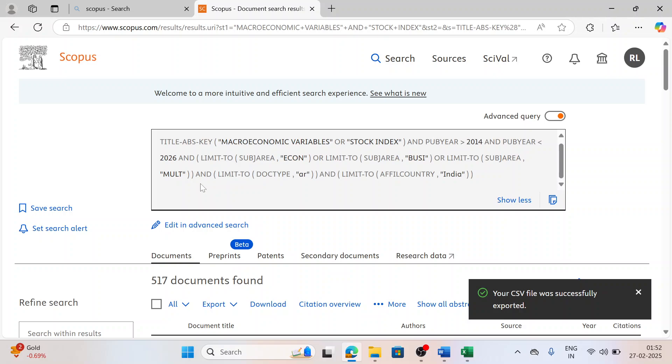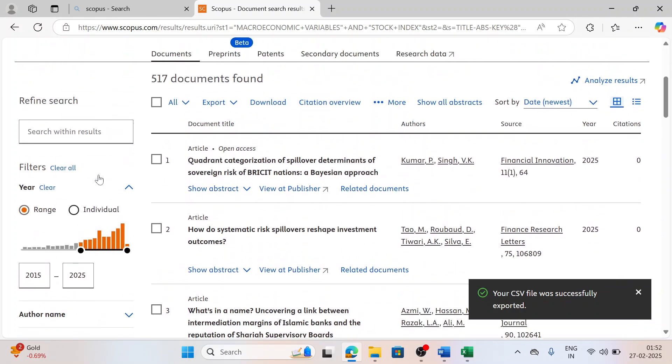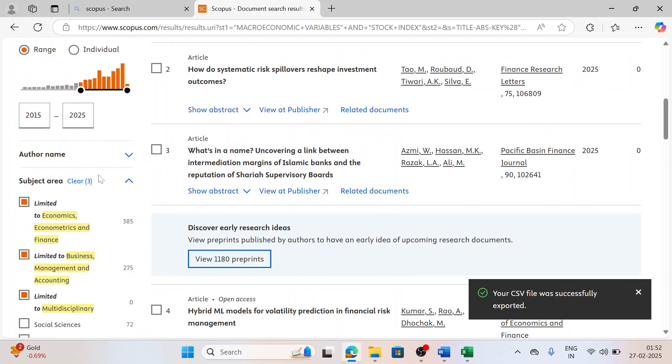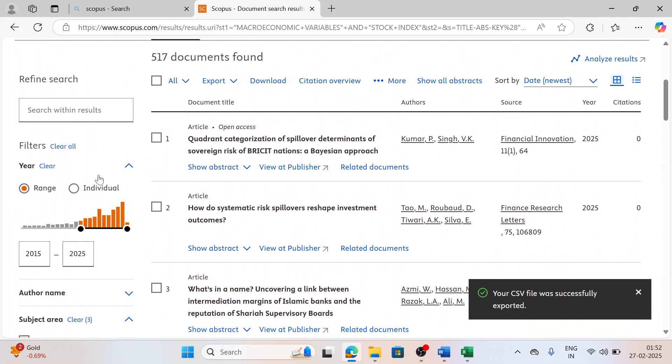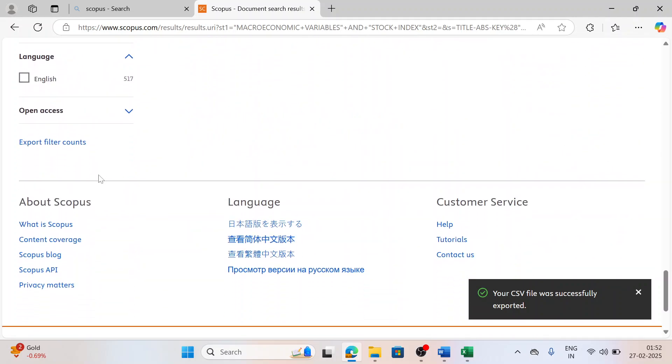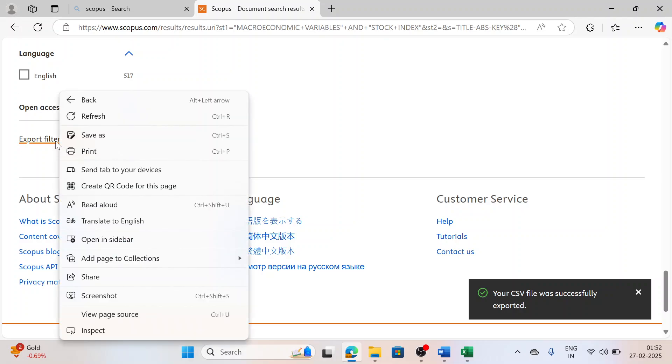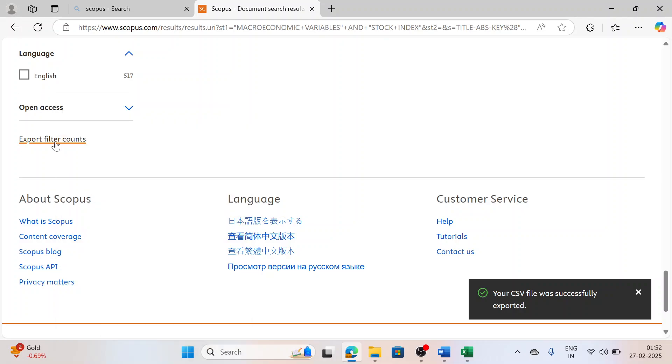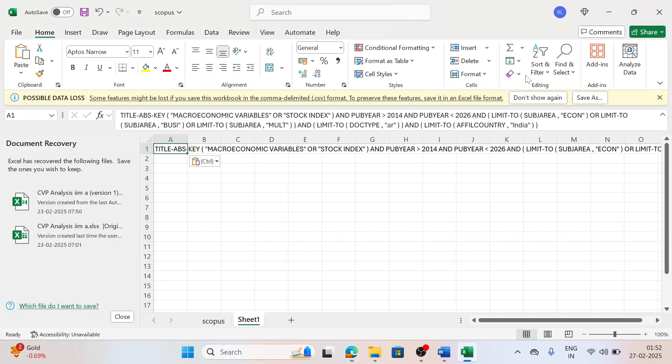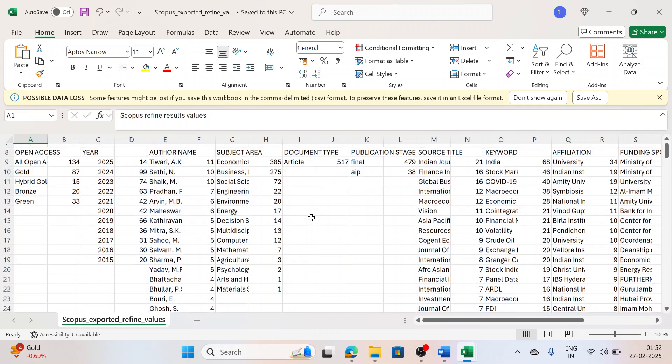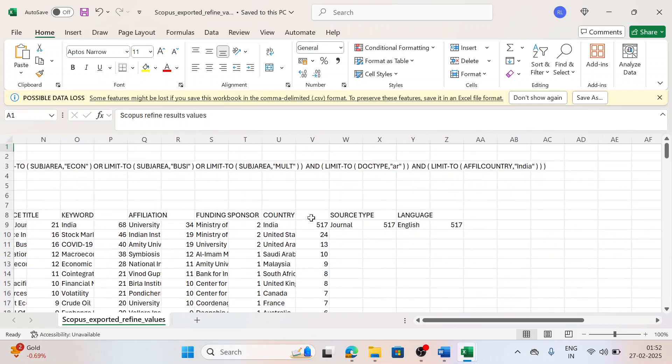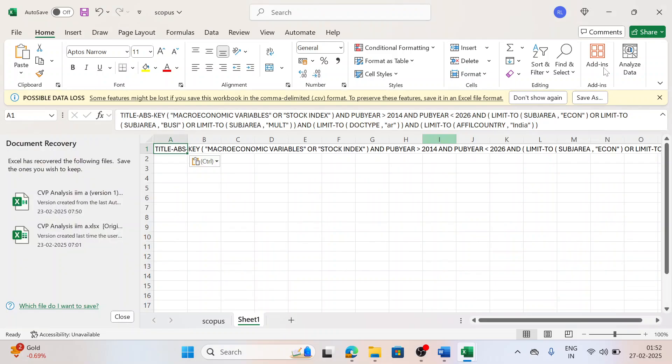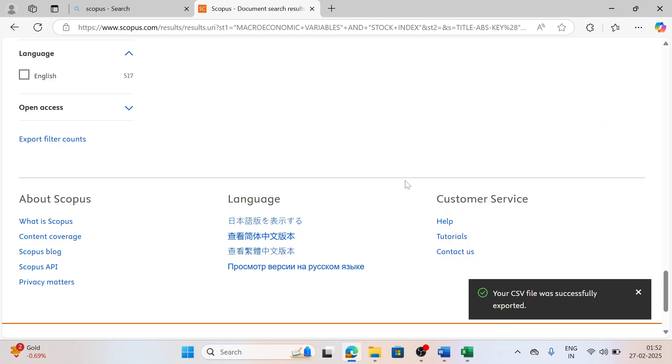More importantly, you can also save your search. Refined searches can also be saved. Export filter counts - once you click on it, your refined values would be exported. Like what are the refinements you have done would be in an Excel file. You can see here, everything would be taken care by the Scopus database.